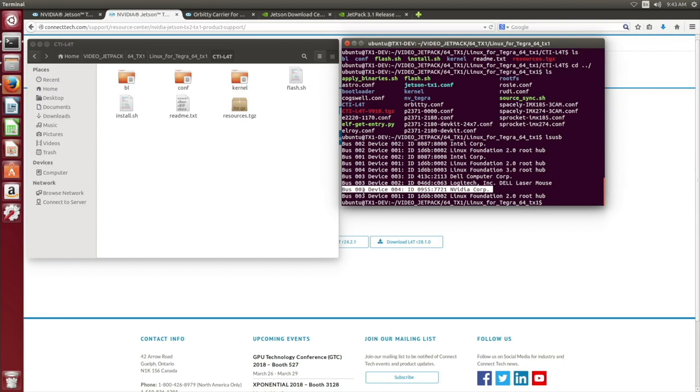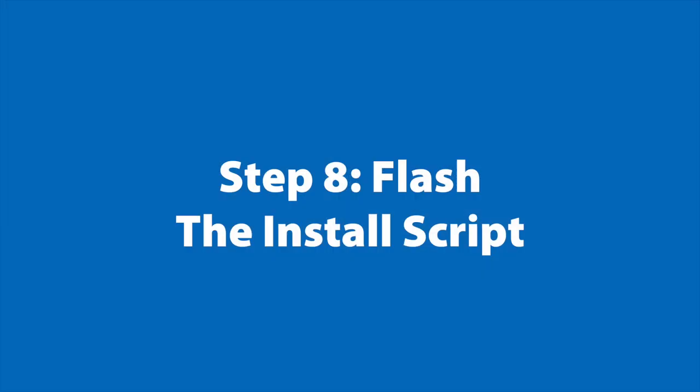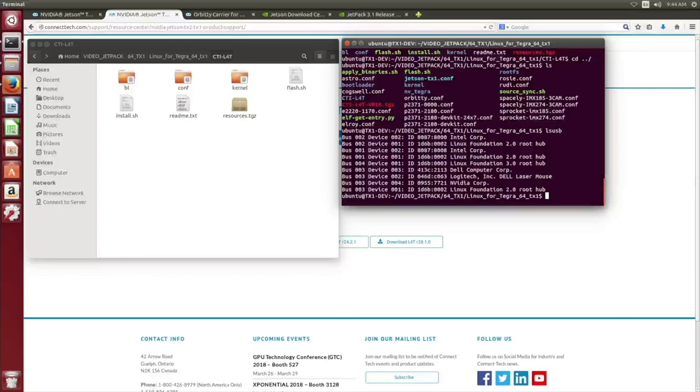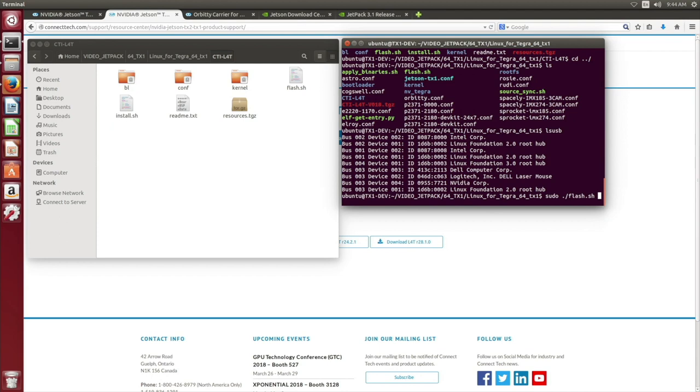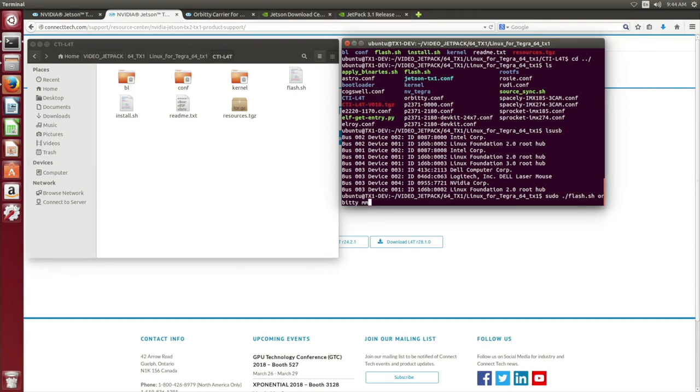Now that we have the Orbity in forced recovery mode, to flash the system, we are going to proceed to the pseudo-flash script. We want to use the Orbity profile. Do not include the configuration file extension, just the Orbity name is required. Enter the installation location here, and then hit enter.